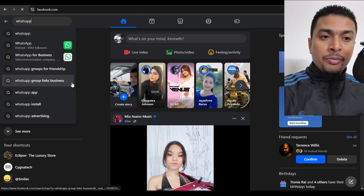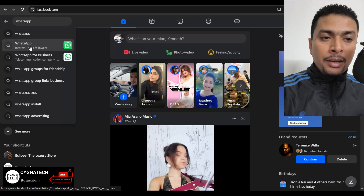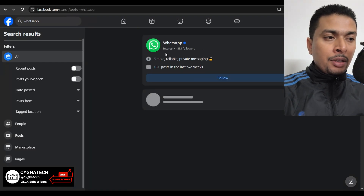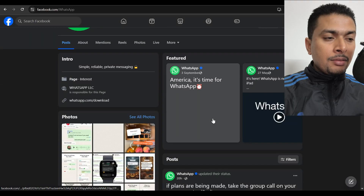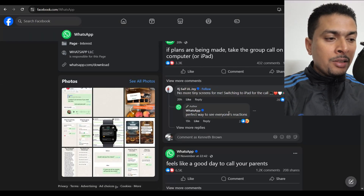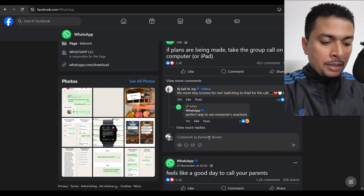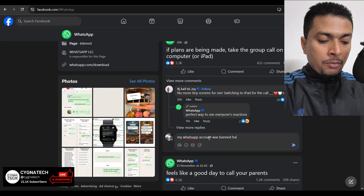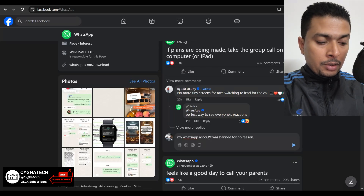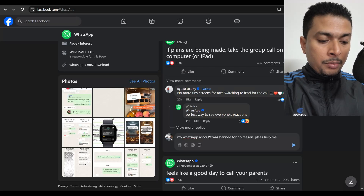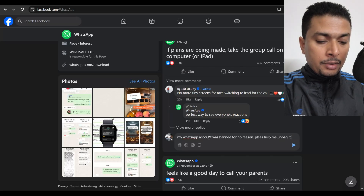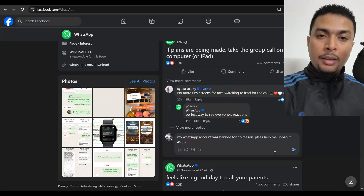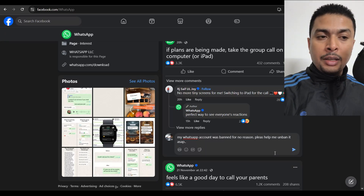If you are in this situation and you've watched all my videos, try this: get onto Facebook and go to the official page for WhatsApp. WhatsApp is linked with Facebook, so it is an easy find. Go to their official page and post a comment on their latest post telling them that your WhatsApp account was banned for no reason — please help me unban it ASAP. You post the comment and these guys are going to get in touch with you.